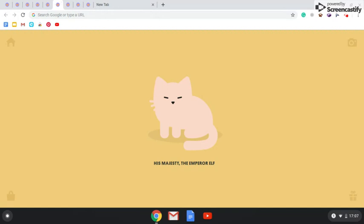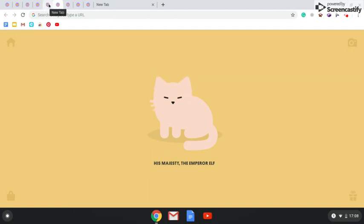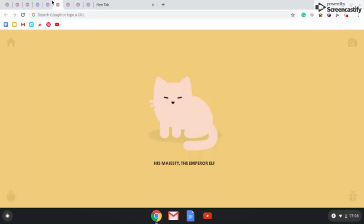Then we get Her Majesty the Emperor. It's not always Her Majesty the Emperor Elf. There's sometimes other names. Like, I've seen before it's been Marshmallow.